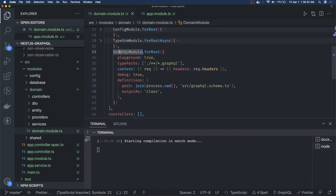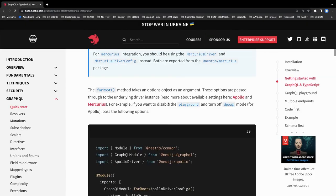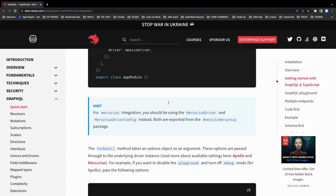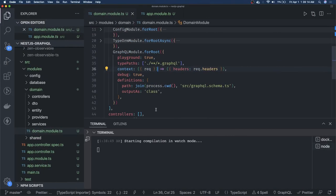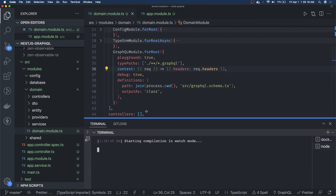The first thing I see is that when you are using the NestJS GraphQL module, you need to pass the driver. The driver can be Apollo Driver or any other driver. Apollo Driver is coming from @nestjs/apollo. You can also use Mercurius — there is a Mercurius Driver or Mercurius Driver Config. Let's see how the application runs.